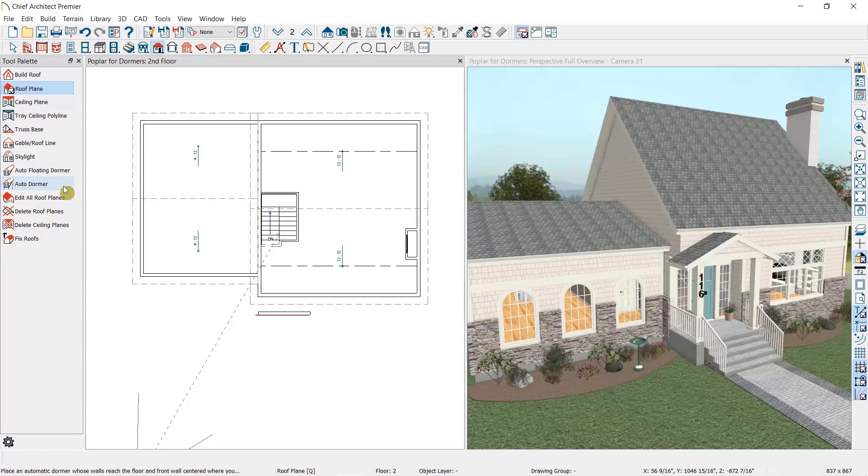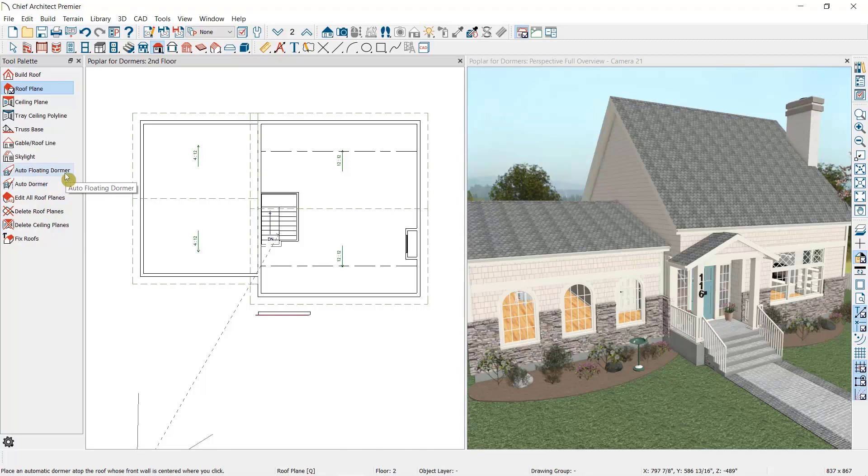An auto dormer is a structural dormer which has knee walls to support it. An auto floating dormer is a decorative dormer that bears directly on the roof planes themselves. We're going to begin today by working with the auto floating dormer tool, and we'll take some cross sections of each type so we can really see the difference between these two types.